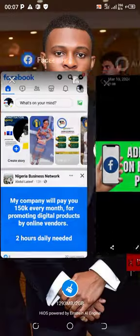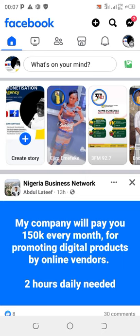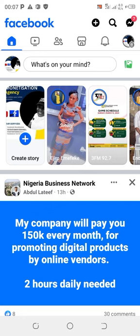Open up your Facebook application and log into your profile. Now, click on Create Story.